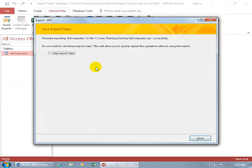And then it says, do you want to save these export steps? And that's very handy later on when something's a bit more step intensive. Because here, it was just a single click and it opened up.